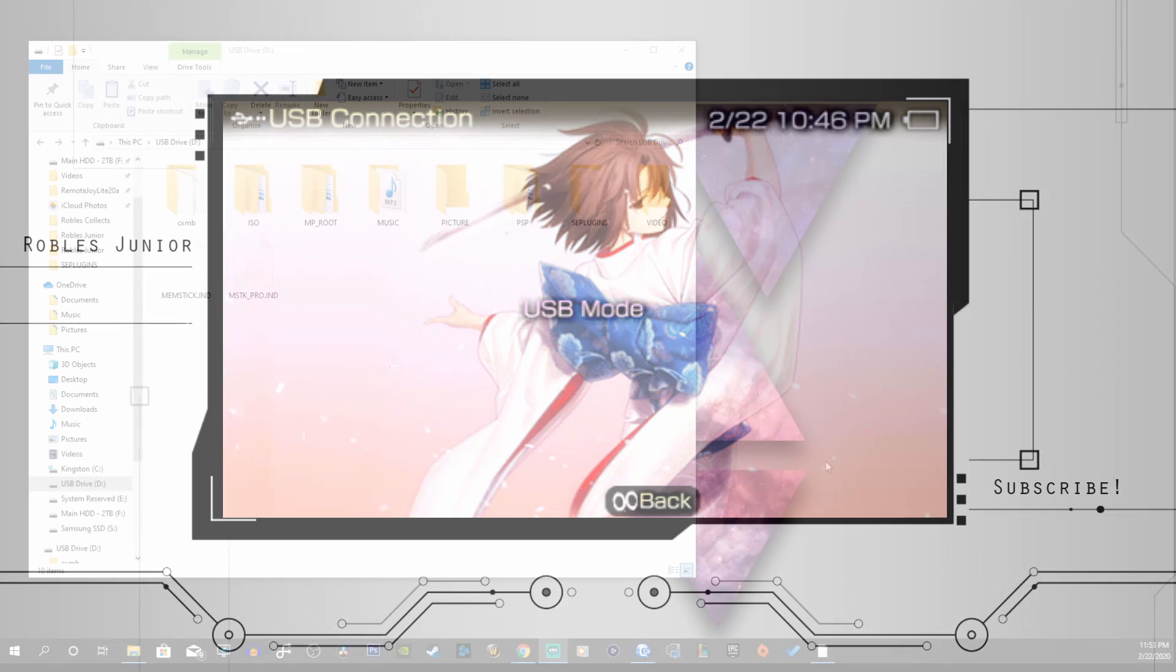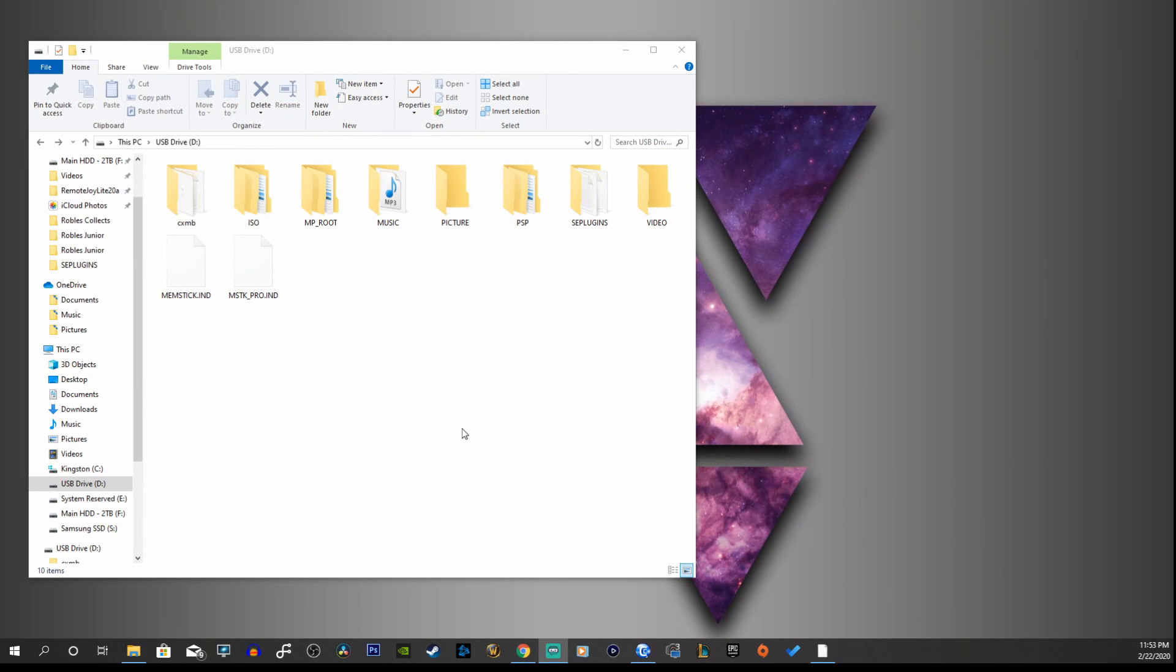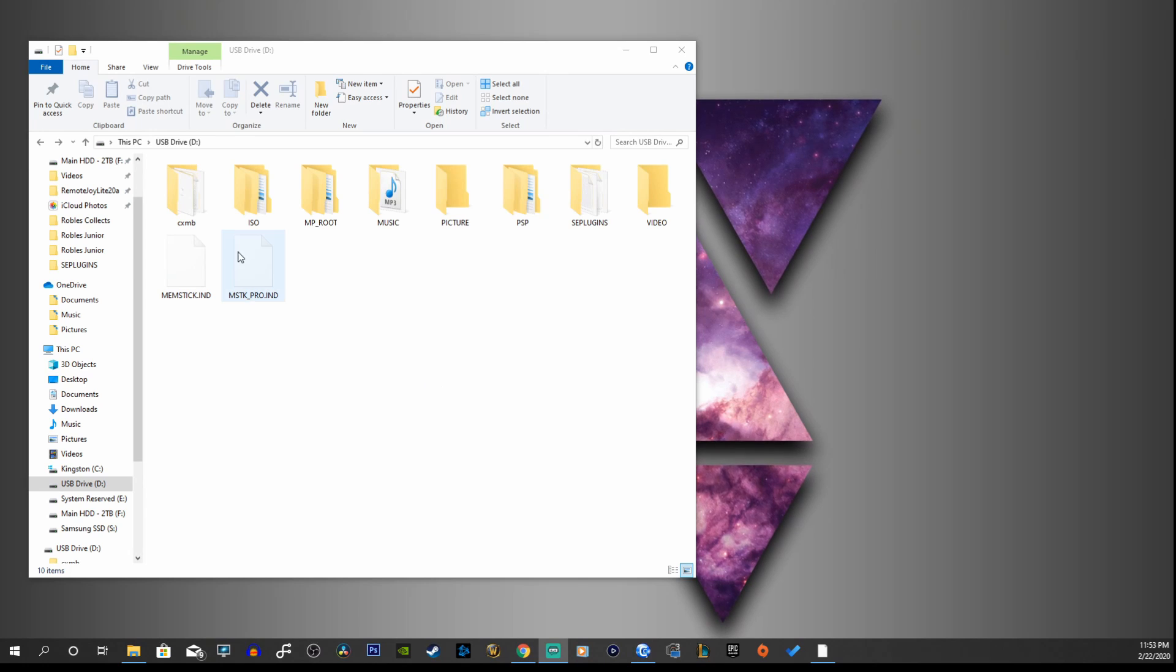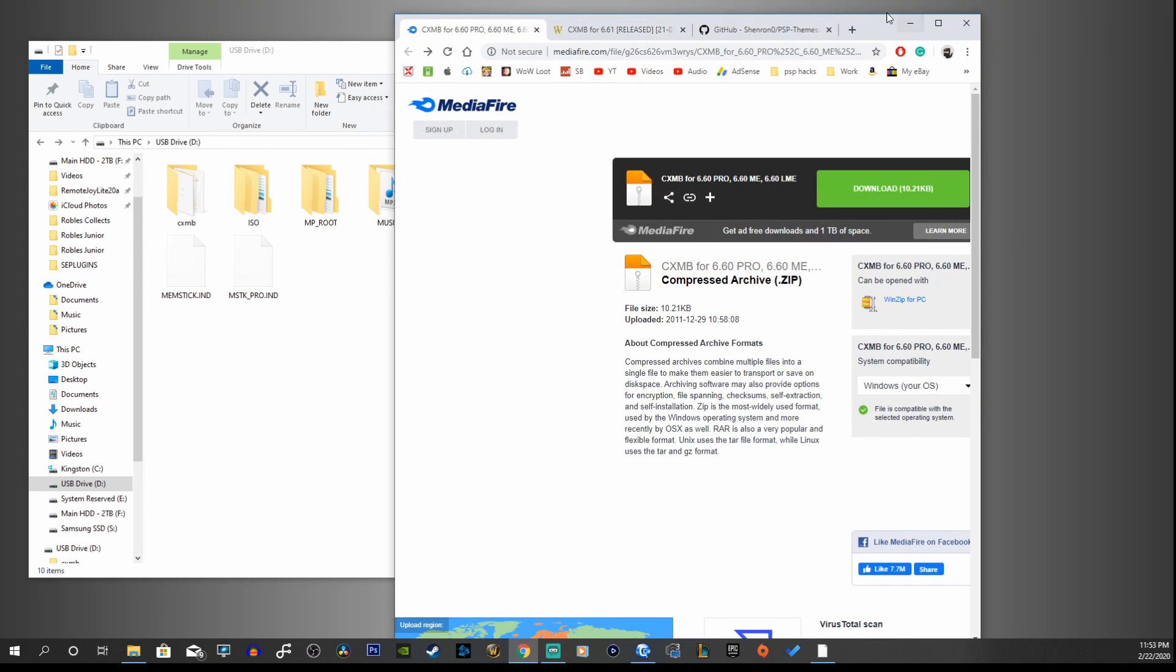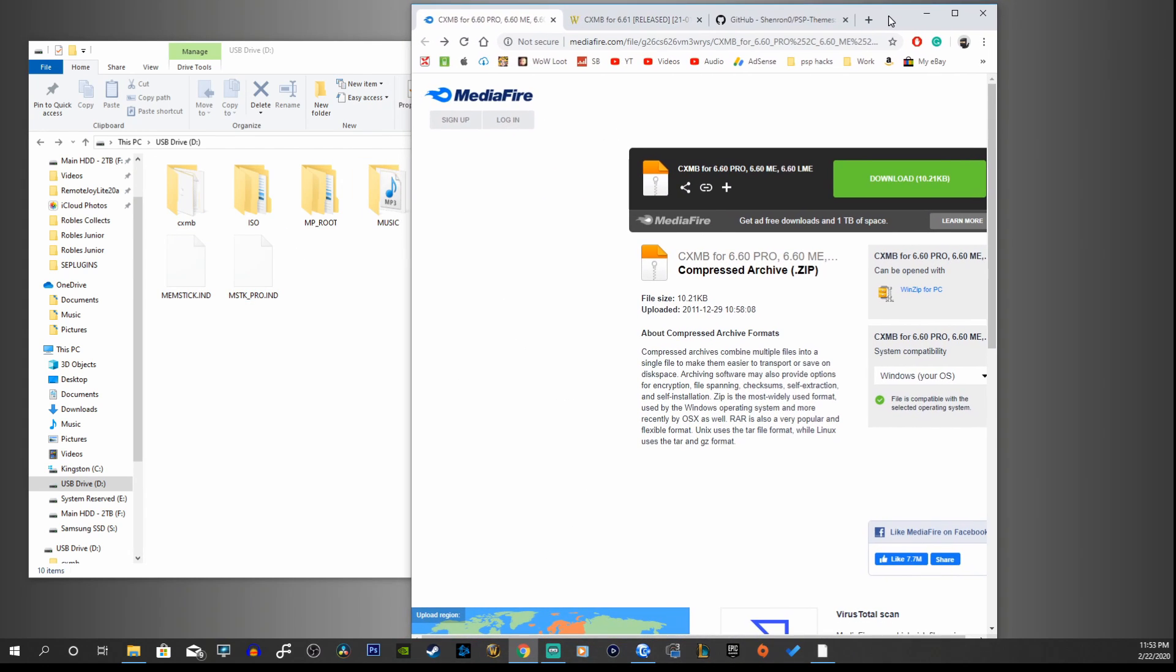Very good. Moving on to our desktop, here is our PSP USB drive. Go to the first link in the description and that'll take you to mediafire.com.